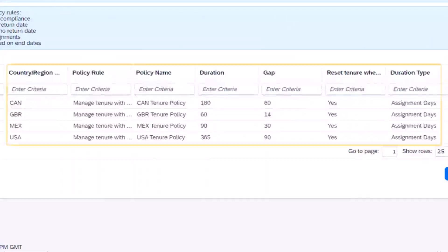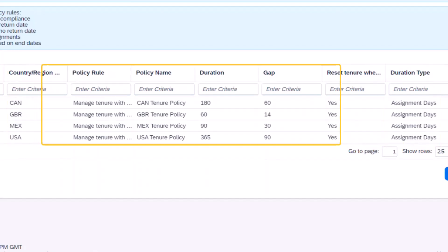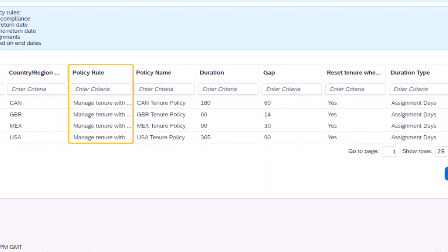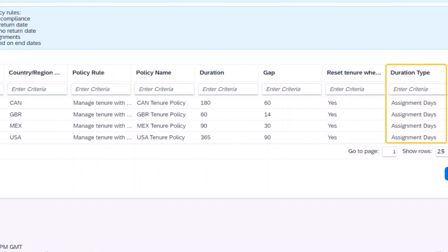UK, Mexico, and USA will now display on the custom lookup details page. Each policy rule follows the management of tenure with return date, although the duration and required gap between assignments is different per country. WorkingNet has decided that the duration type will be based on assignment days for all tenure policies included here, but if needed, can also be calculated based on time worked, in which case, this system looks at the worker's timesheets.